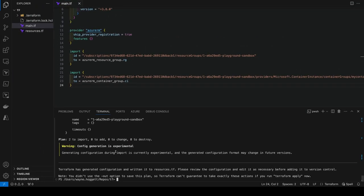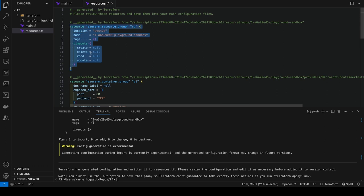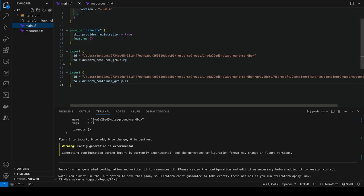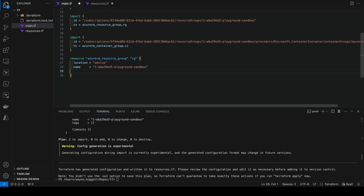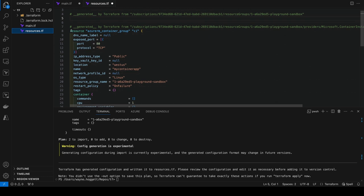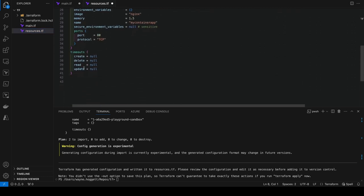Now we can tidy up that generated config and bring it over into our configuration. Leave the import blocks for now, so Terraform will import these resources into state when we run Terraform apply. After that, we can go ahead and remove them.